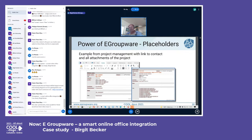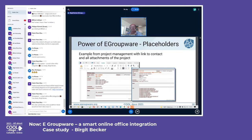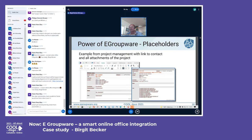Here's an example from a customer using the project manager. They created a template for project details that includes a location field, which gets merged to show the location of the linked contact from the address book — stored once, reusable across every project. Another placeholder lists all attachments.